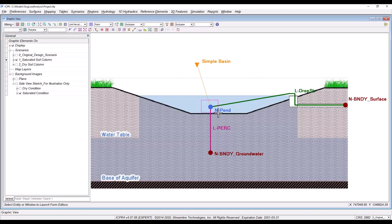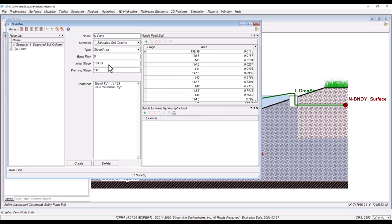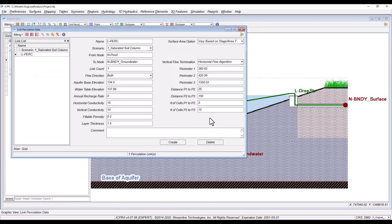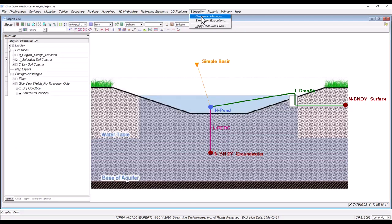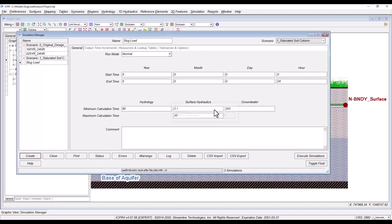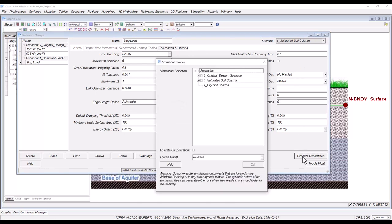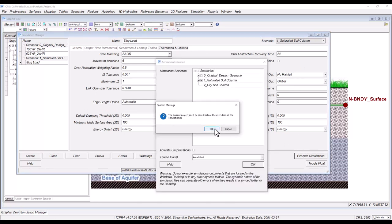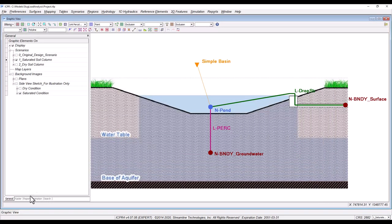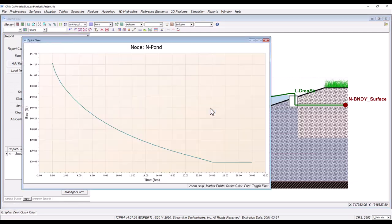Now, open the pond node data form to edit the initial stage to the treatment volume elevation. The percolation link also needs editing. Change the layer thickness to zero to begin with a saturated soil column below the pond. Open the simulation manager to create a slug load simulation and change the rainfall setting to no rainfall. Execute the simulation and open a quick chart to see that the pond draws down to the bottom elevation at approximately 24 hours.